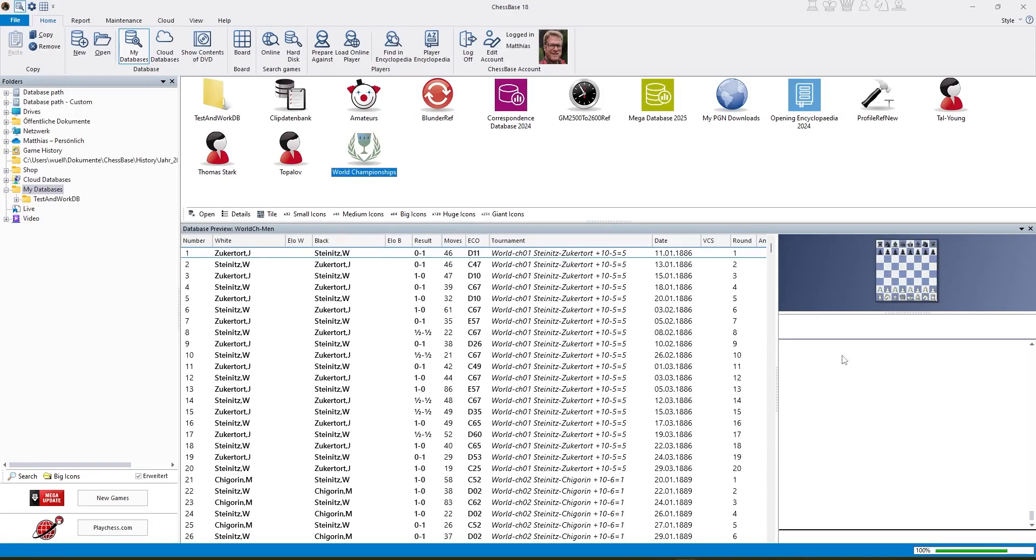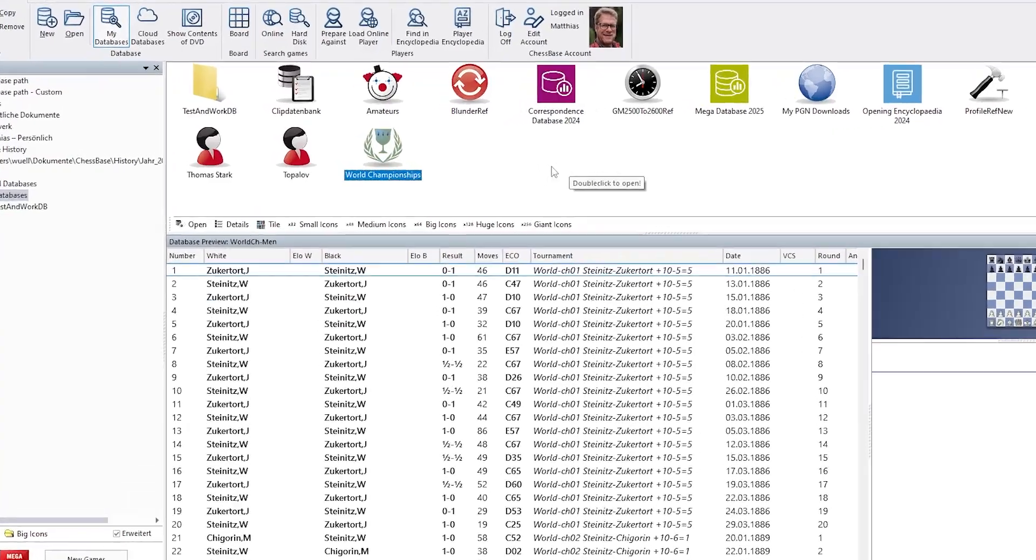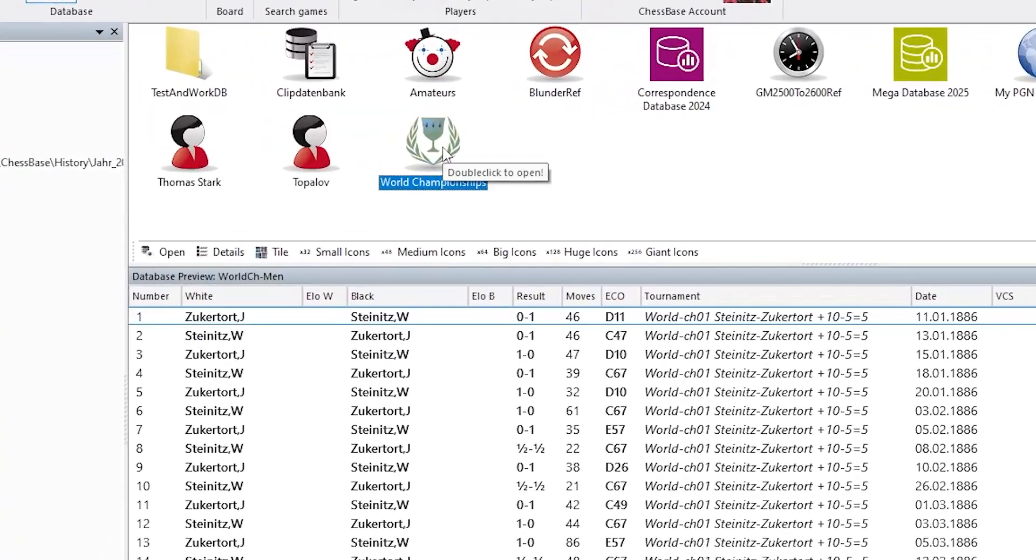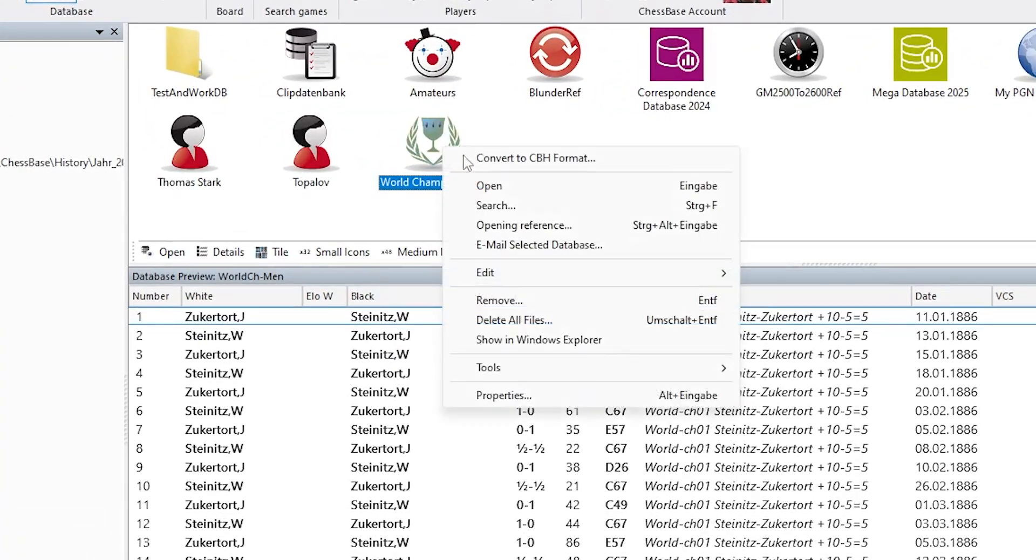Strategic themes in ChessBase 18. You can search for strategic themes now. Just click on any database and hit ctrl f for find or right click search.